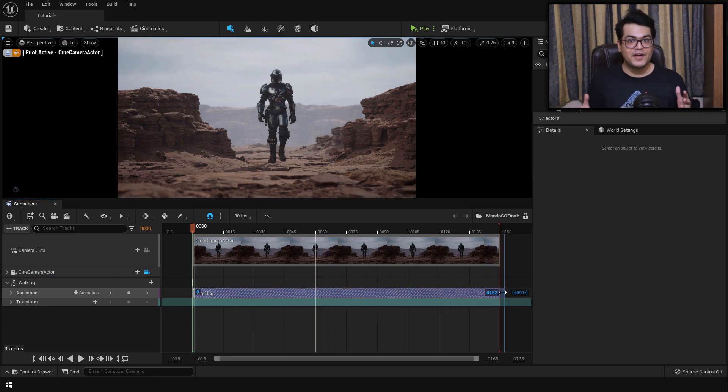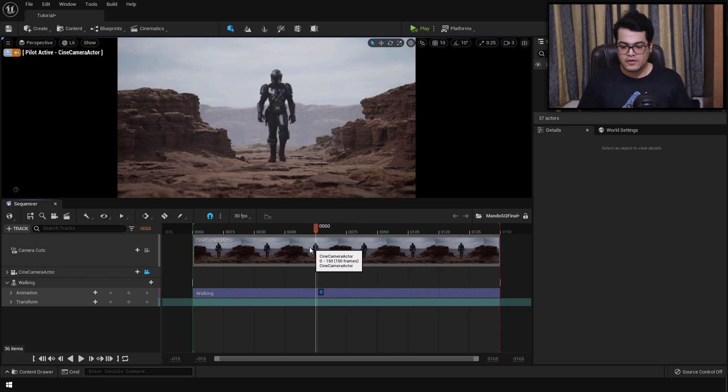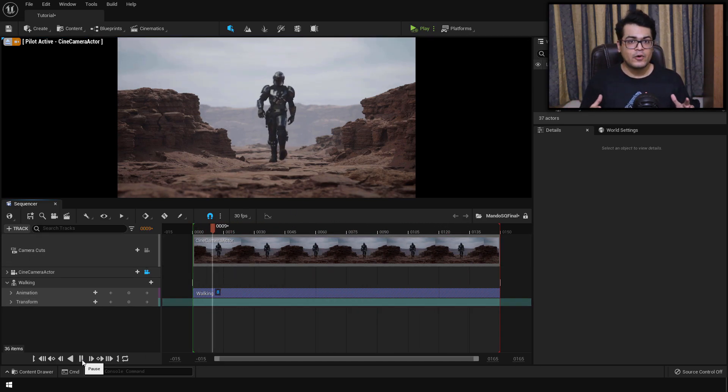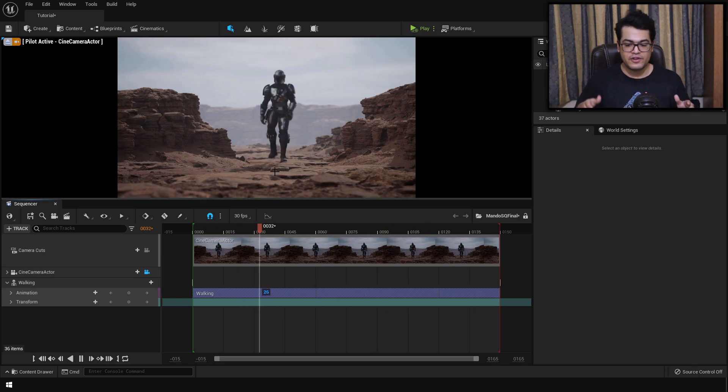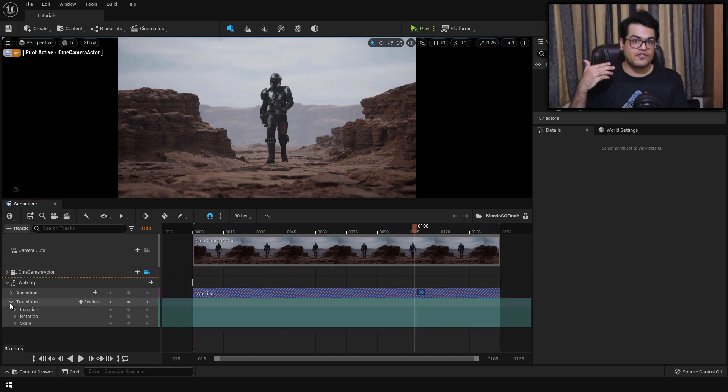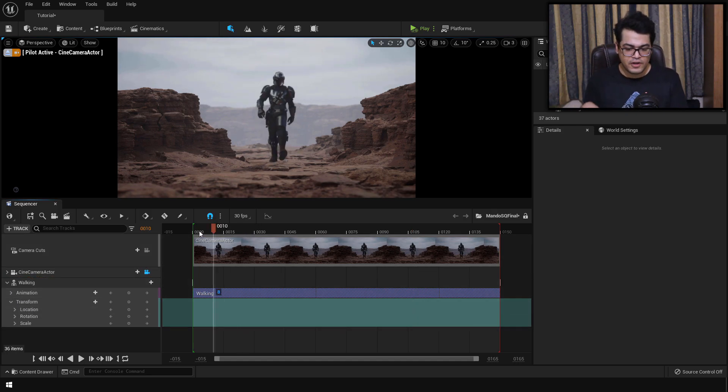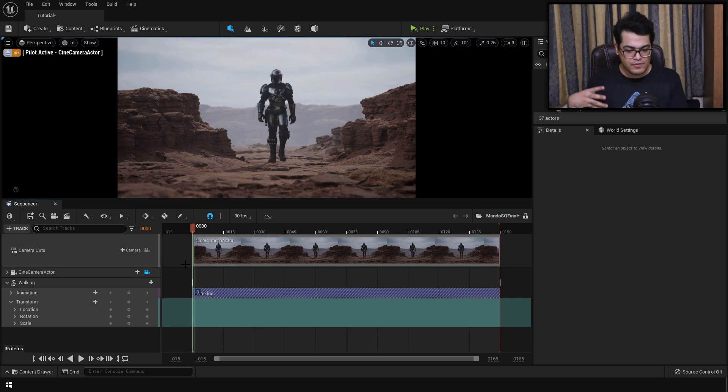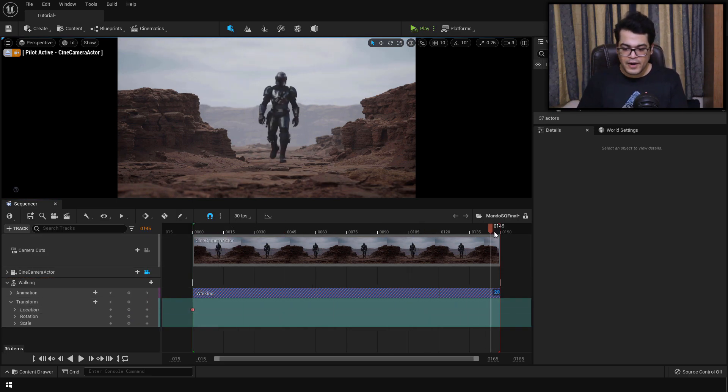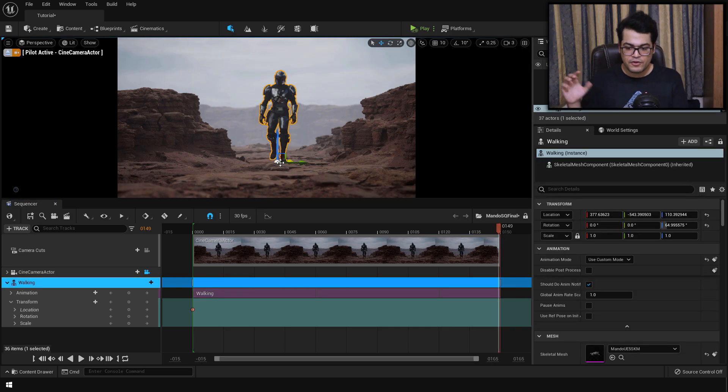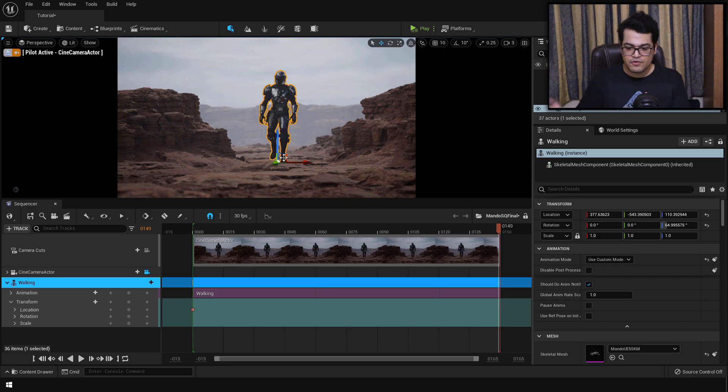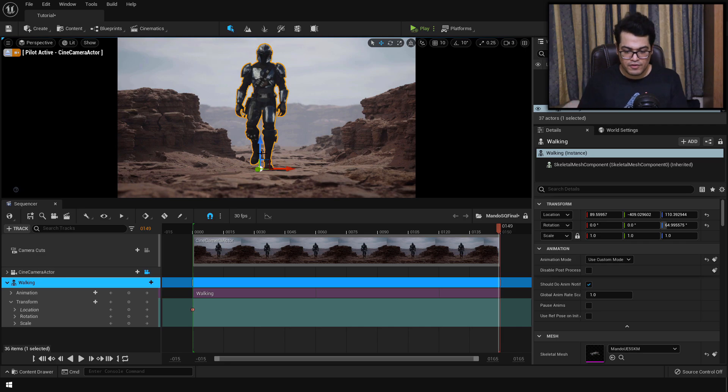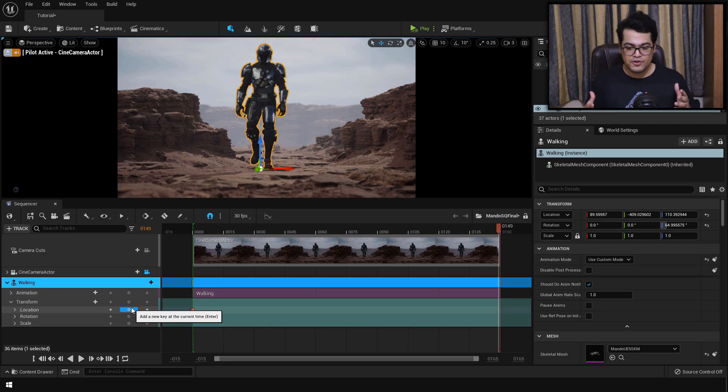And this is a looping animation, so you can increase the length of this and it will loop. You can play the animation. And as you can see, the Mandalorian is currently walking at one position. So he's currently static. We need to animate the location as well. To animate the location, you can add a location keyframe at frame 0. Go to the last frame, select the Mandalorian, change the transform to local transform and just move it in front. After that, you can add a location keyframe. So essentially we have animated the location of the Skeletal Mesh.